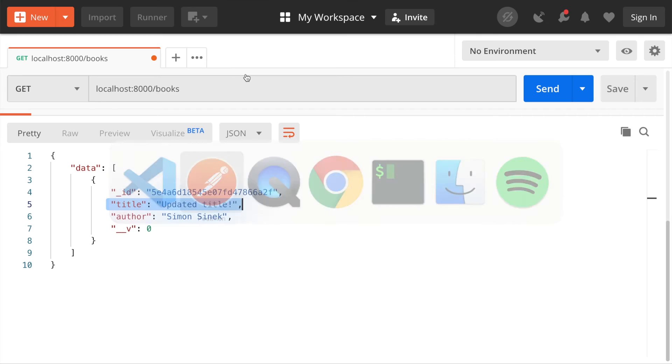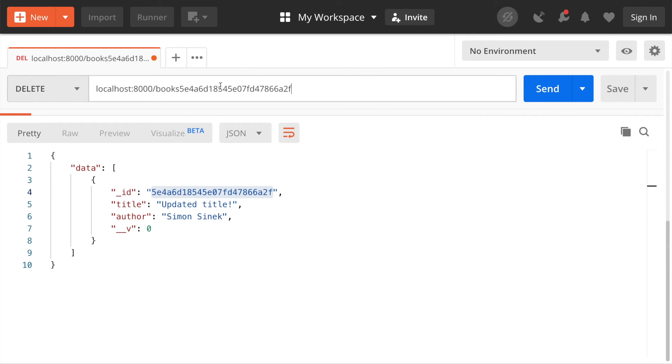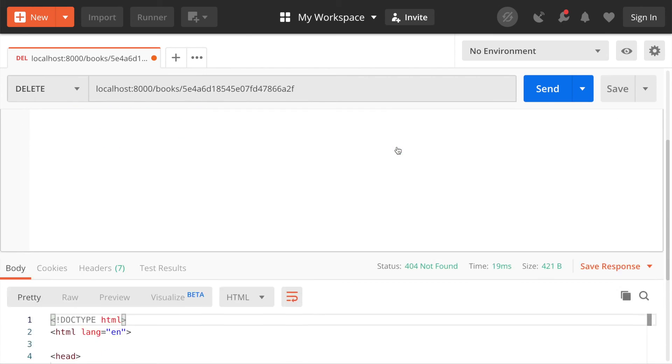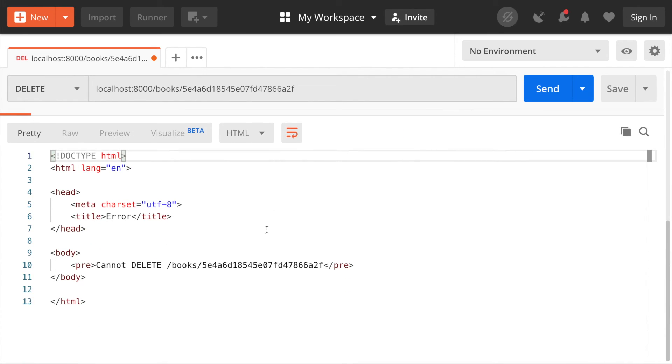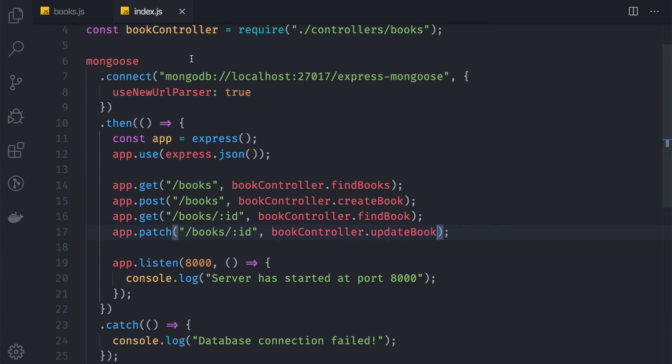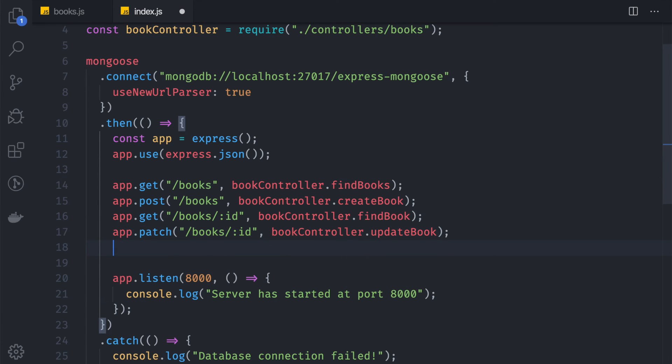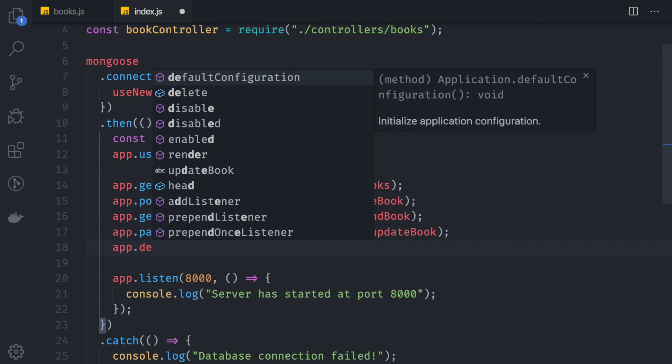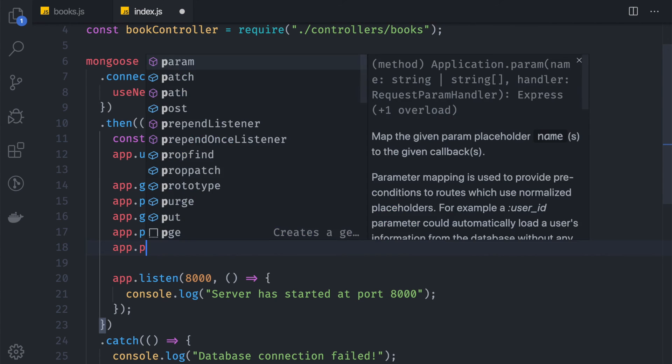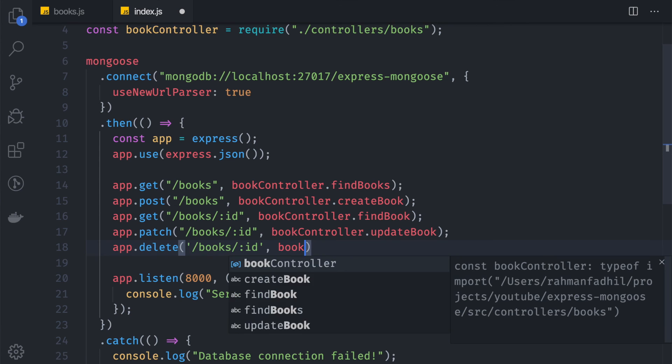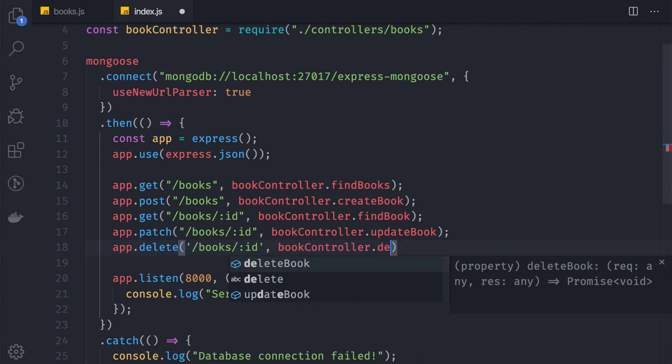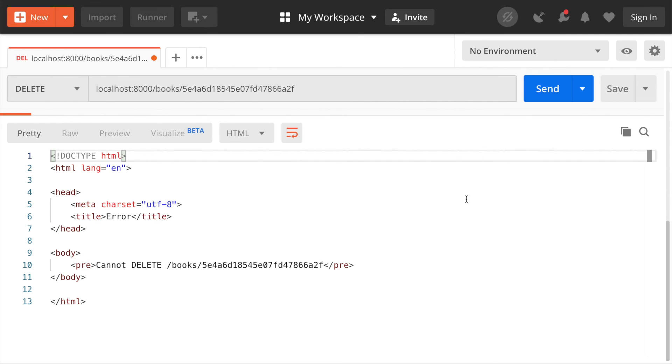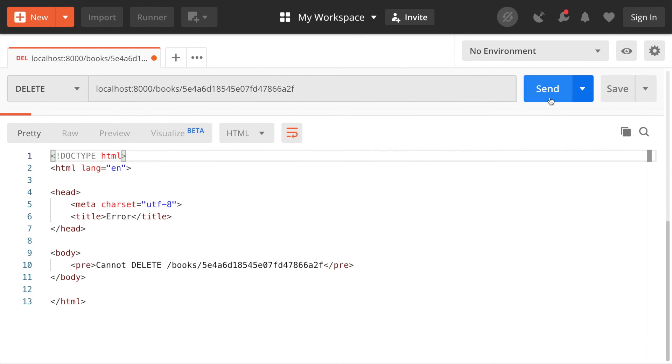Here we can go back to Postman and hit delete into this book. Right here, we hit send. Now we can see 'cannot delete book', and the reason why is because we haven't registered it in our index.js. Please don't forget to do this. So app.delete, and /books/:id, and bookController.deleteBook.